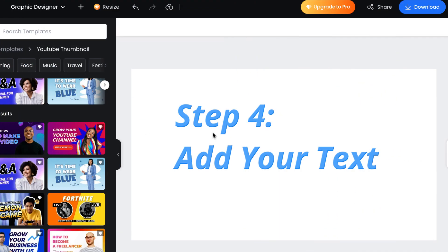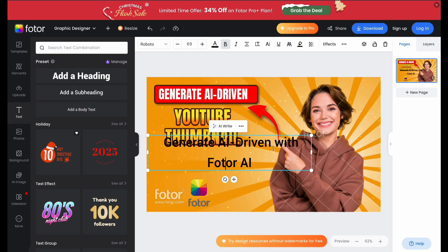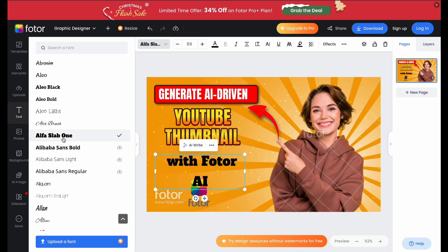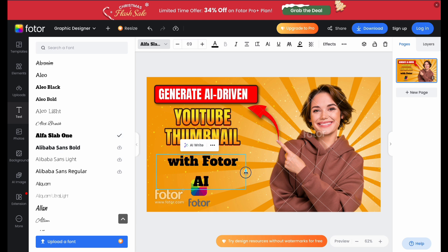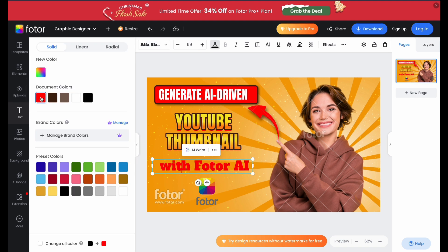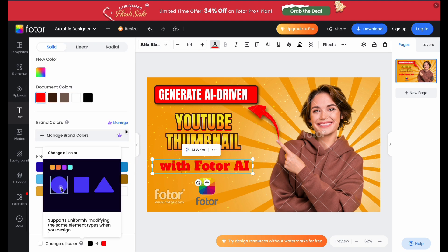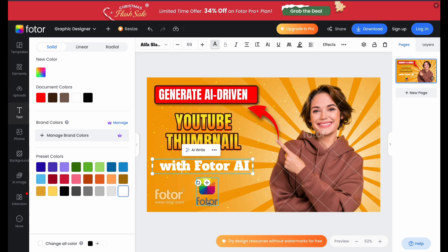Text is super important in thumbnails. Fotor lets you easily add text boxes. Choose a bold font that's easy to read even on mobile screens — big and clear fonts always work best. Here's a quick pro tip: use contrast. For example, if your background is dark, go for light colored text.